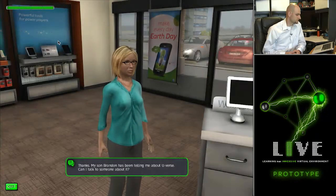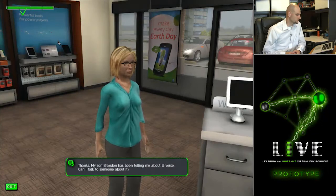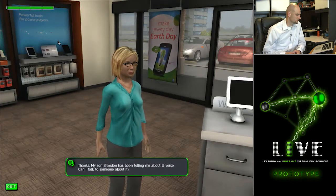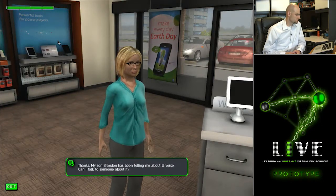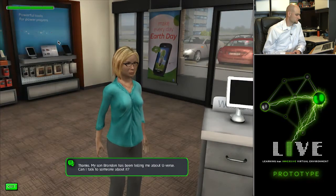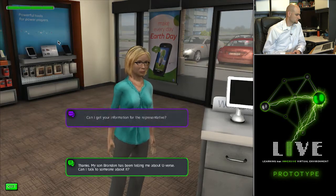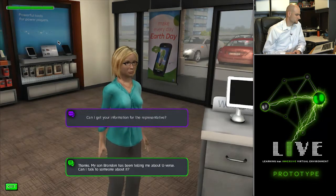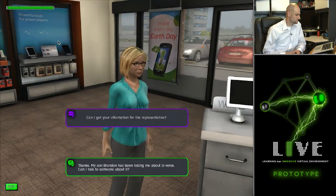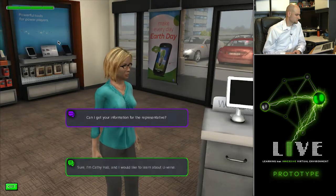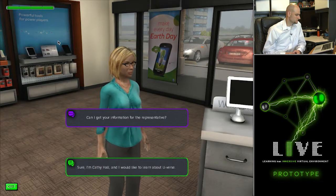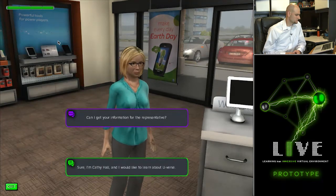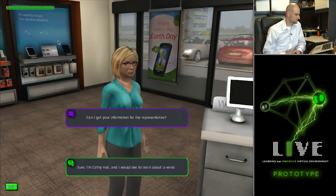Thanks, my son Brandon has been telling me about U-verse. Can I talk to someone about it? Can I get your information for the representative? Sure. I'm Kathy Hall and I would like to learn about U-verse.